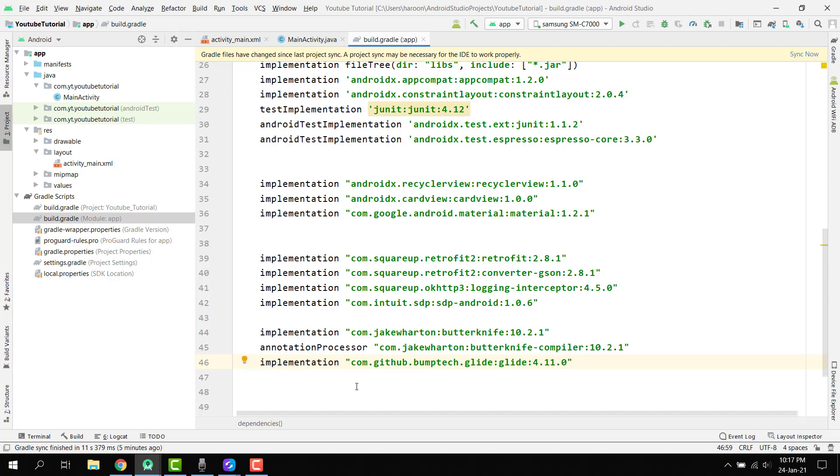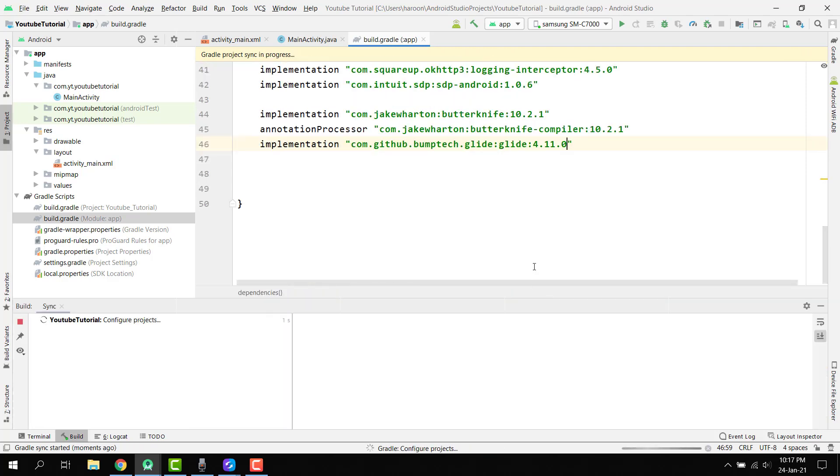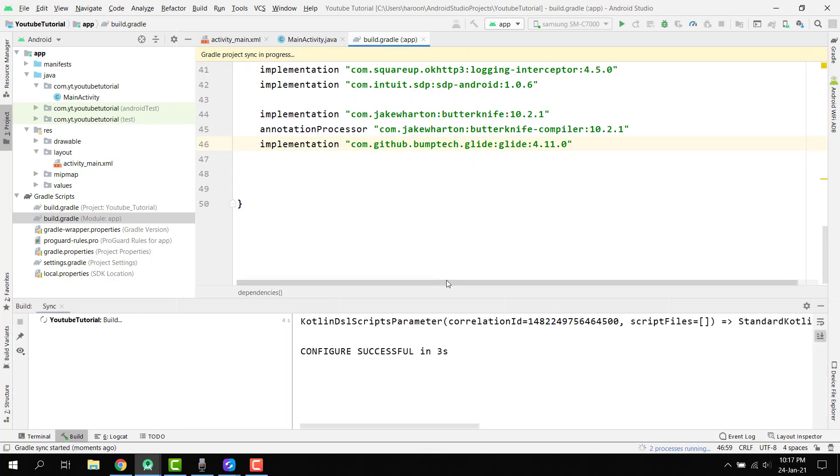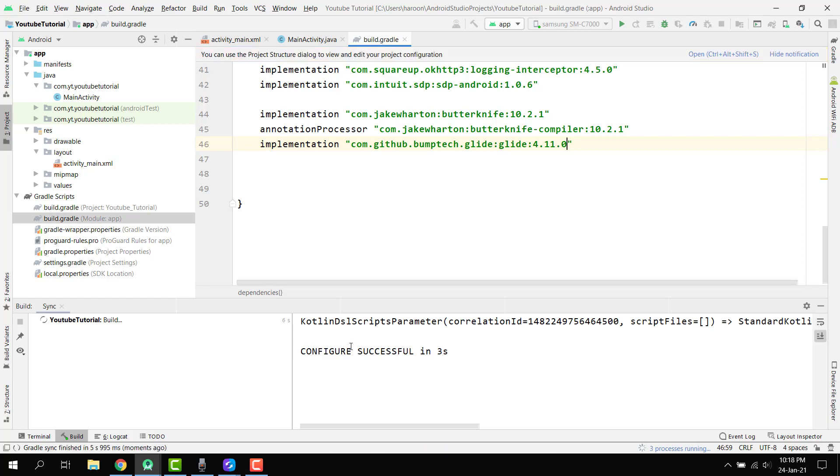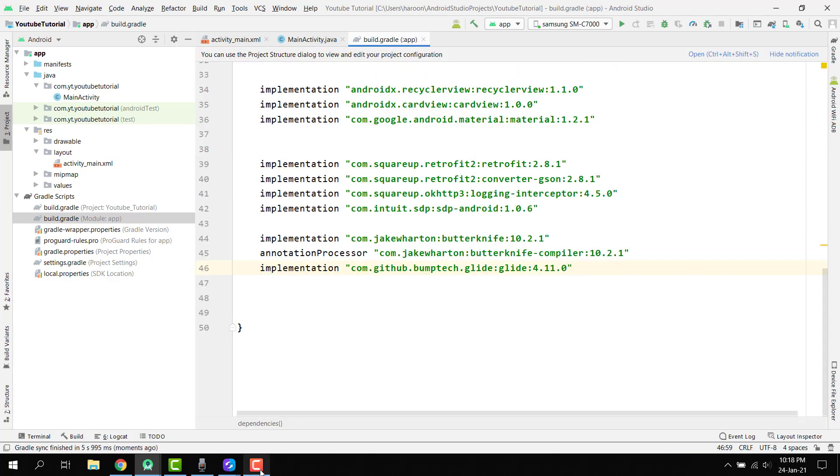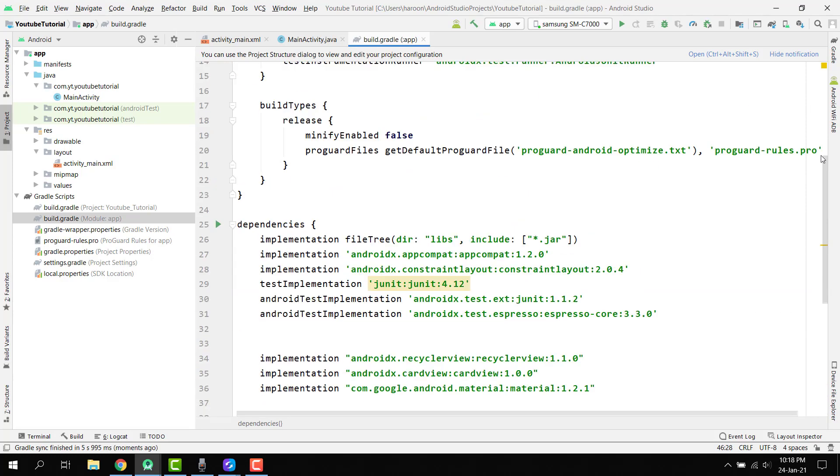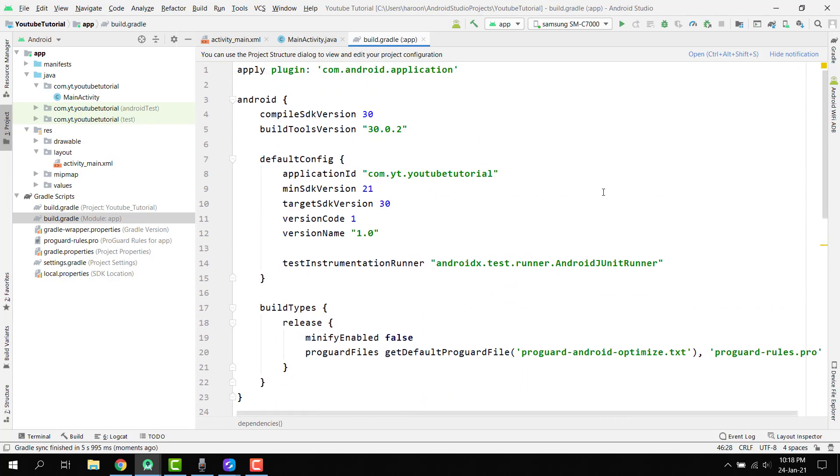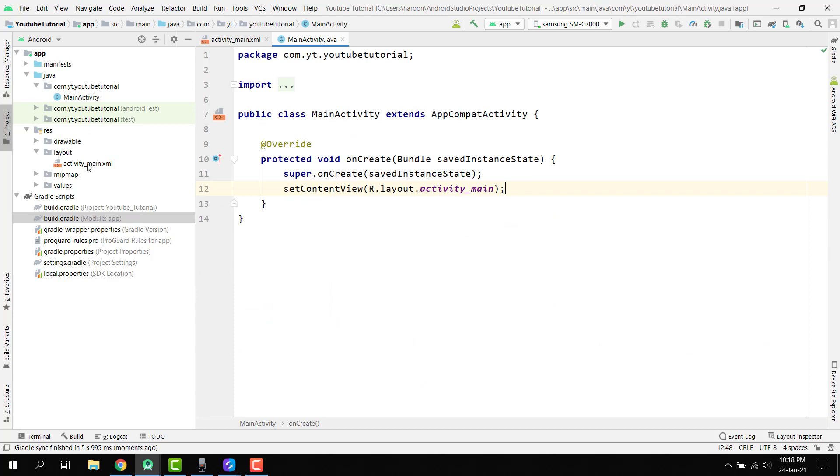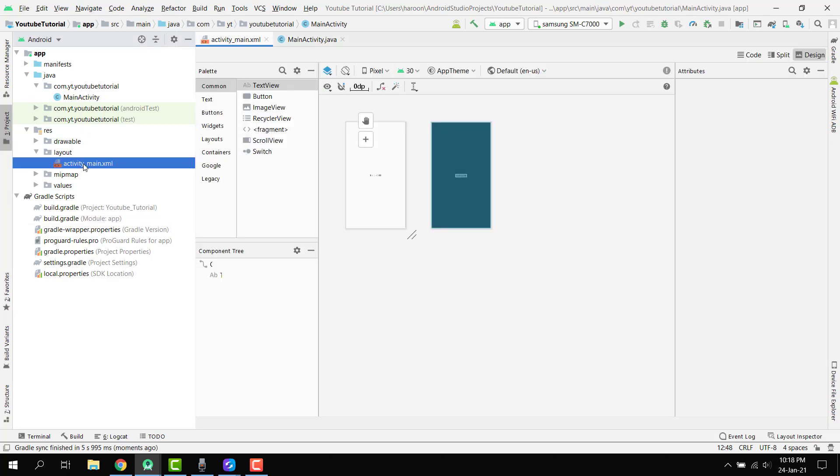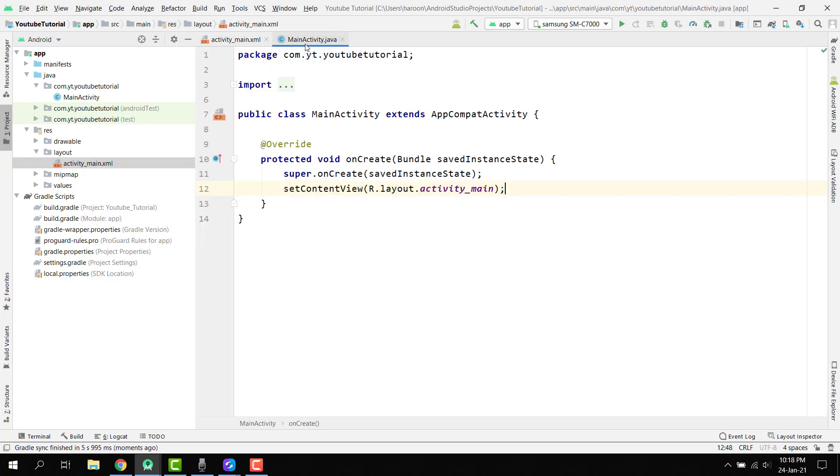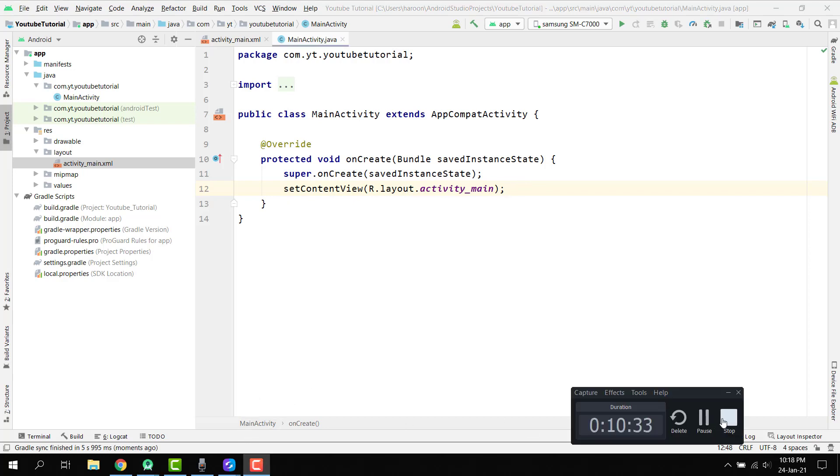Then we have to click on sync now so all these libraries will be... You can see the configure is successful, so all the libraries have been added to this project. We have added all the libraries which are required in our project. So now we will start the coding for our main activity. I think we can do it in our next part, or part 3 of the video series. So guys, if you like the video, please like, share, and subscribe to my channel. Thank you and goodbye.